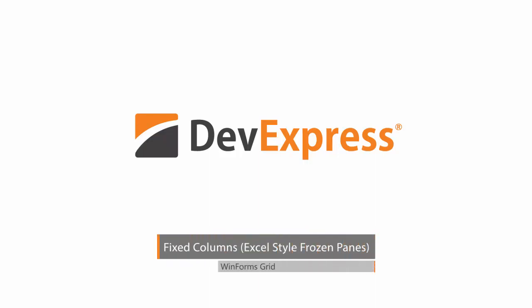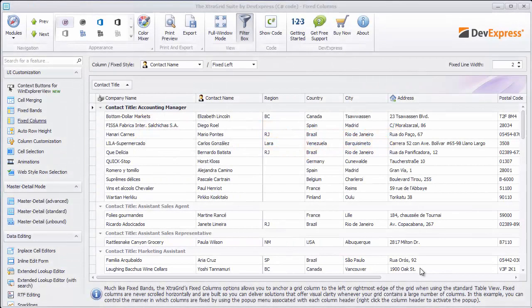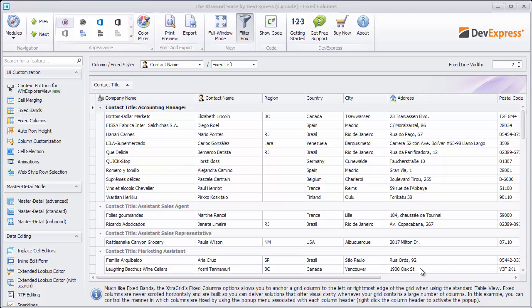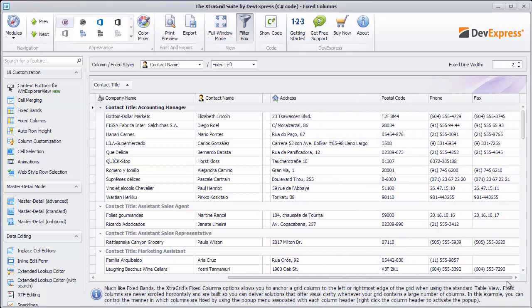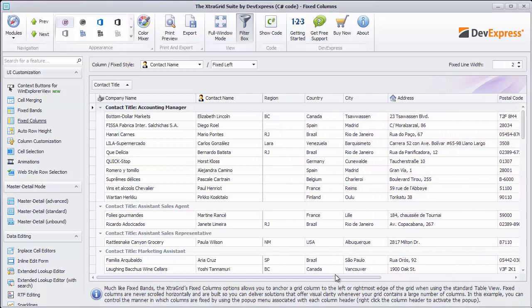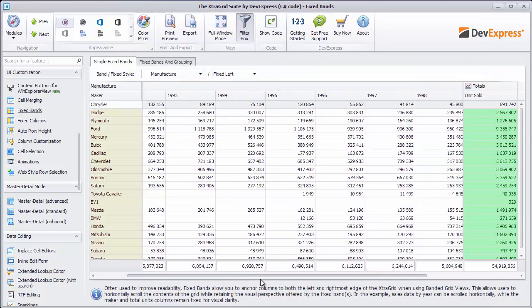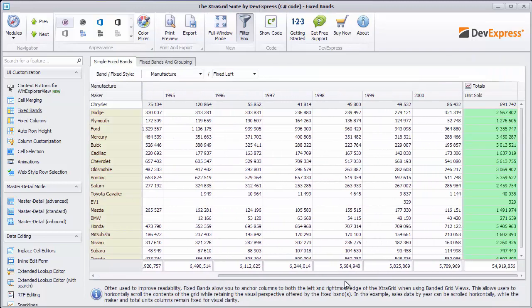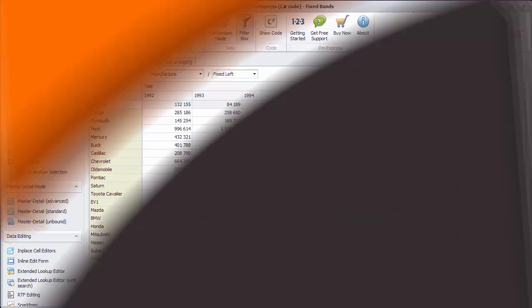Grid views allow you to use the Fixed Column feature similar to frozen panes in Microsoft Excel. You can scroll the view horizontally while certain columns always stay within the view anchored to the left or right edge.